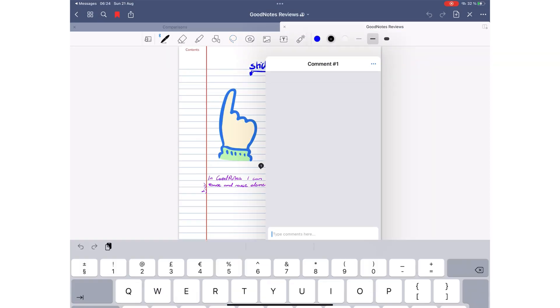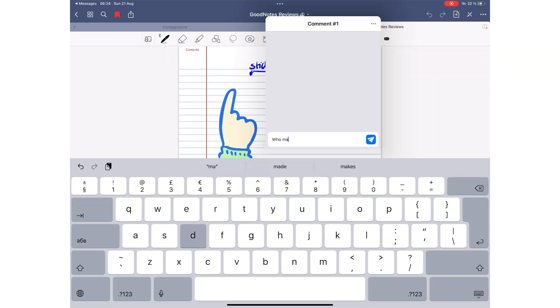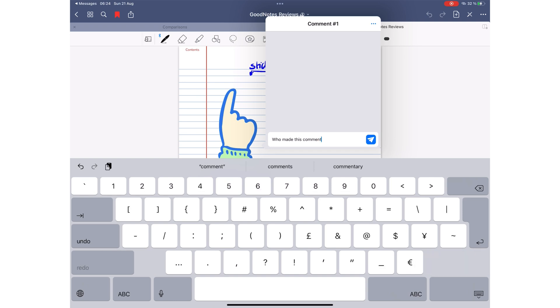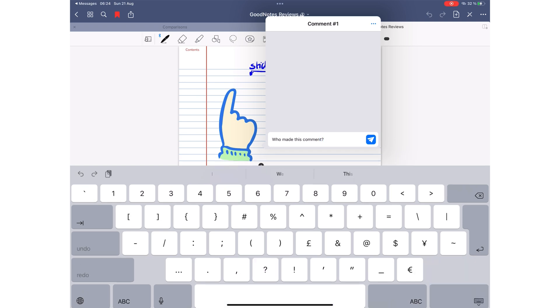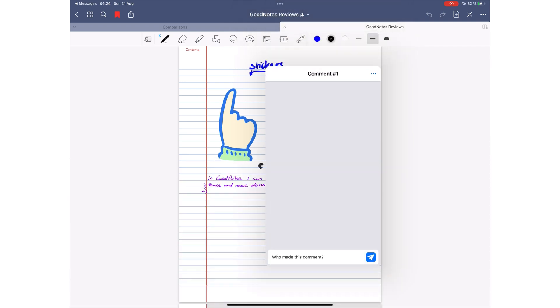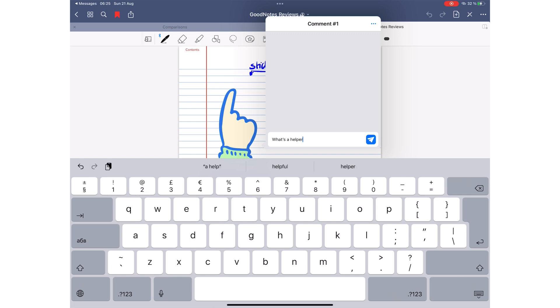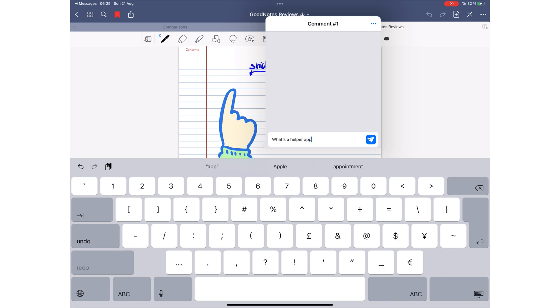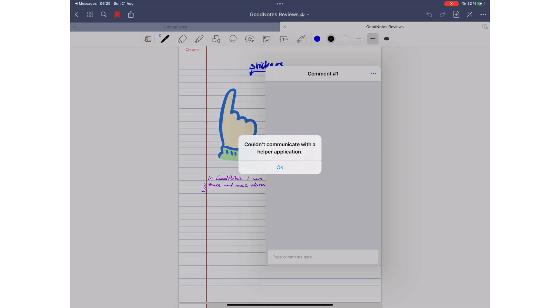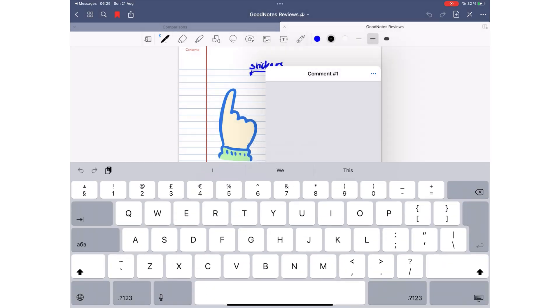You can even comment on documents to start conversations and resolve different issues right within the app. However, during this recording, commenting is displaying an error message that we're currently looking into, but it's worked in the past.